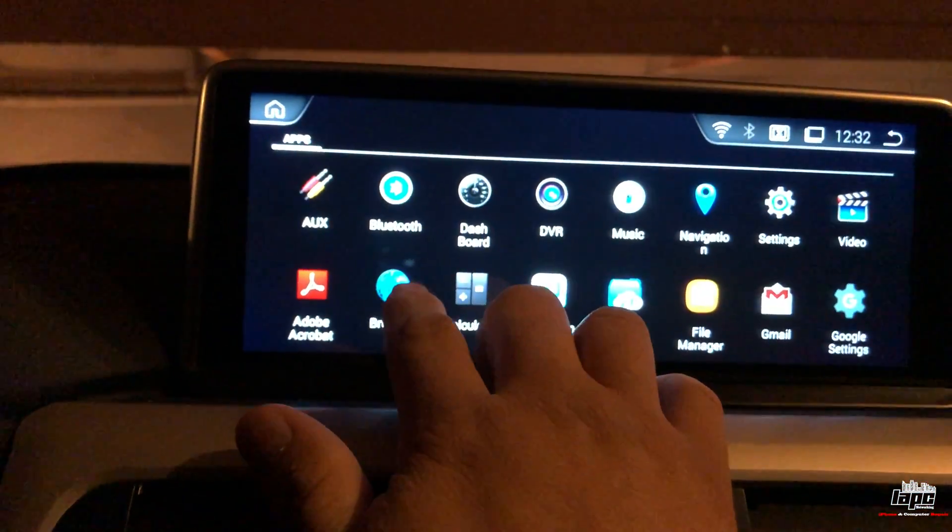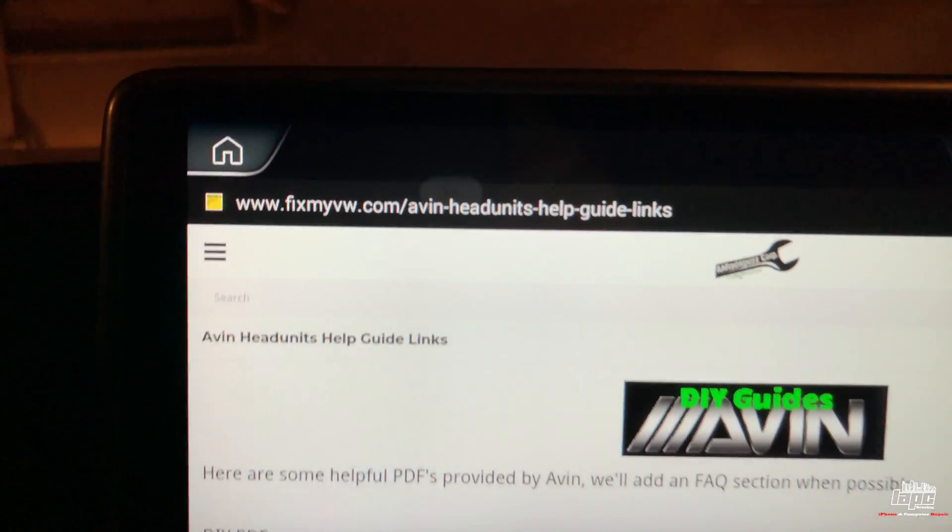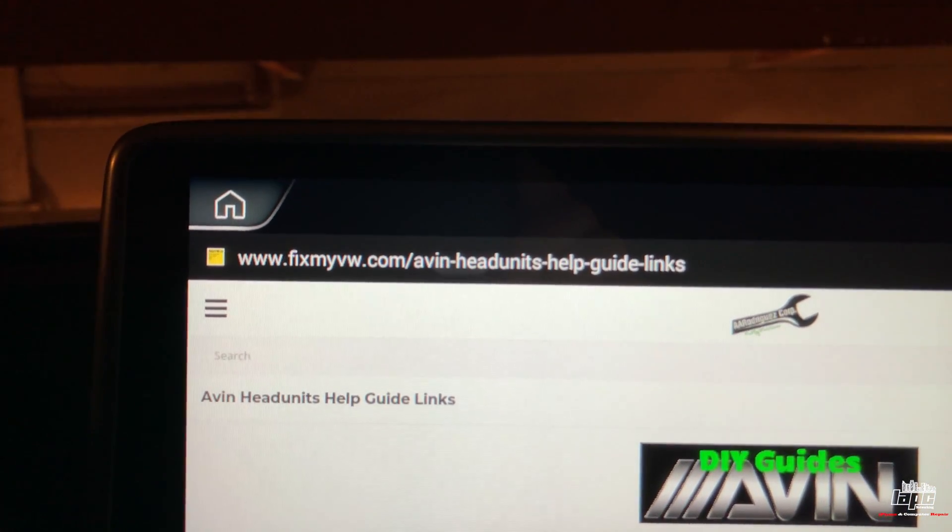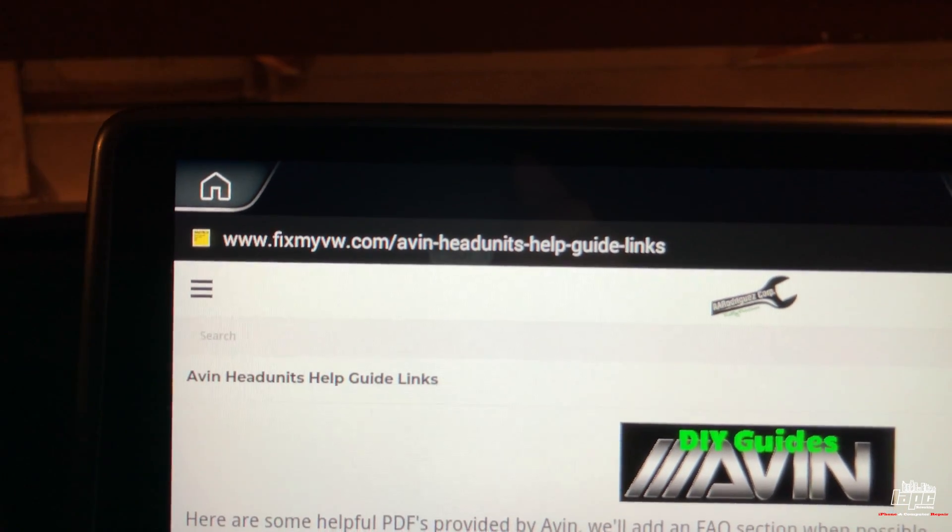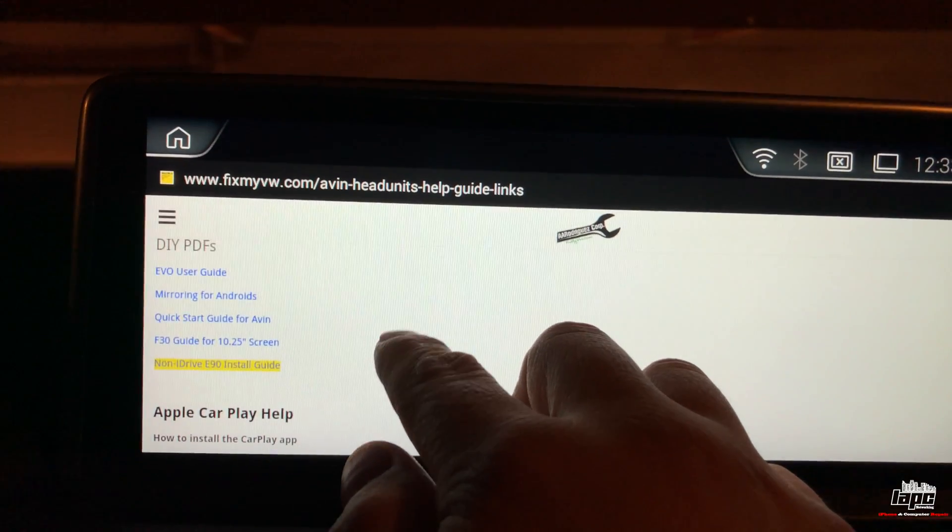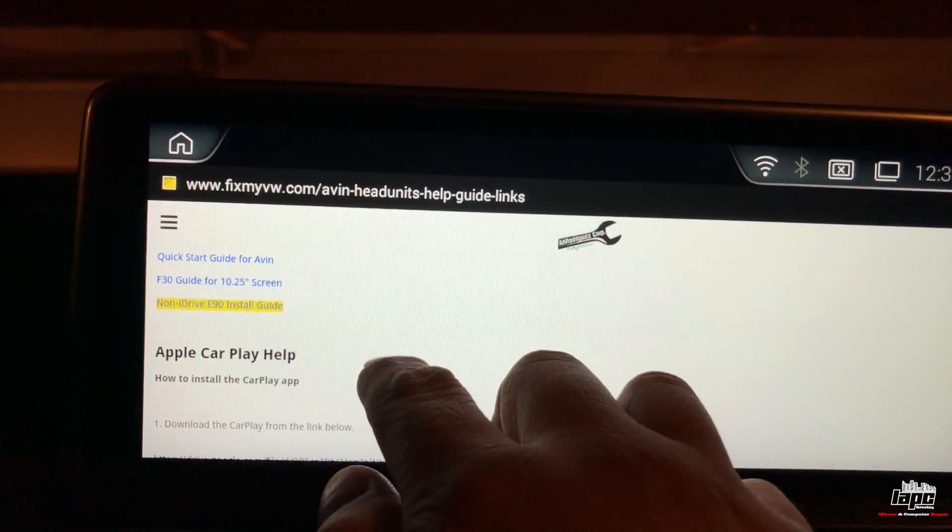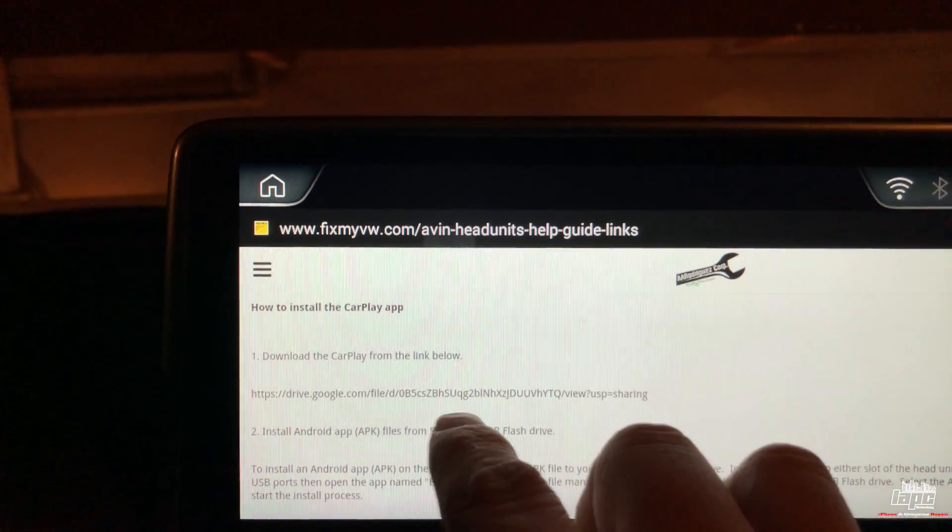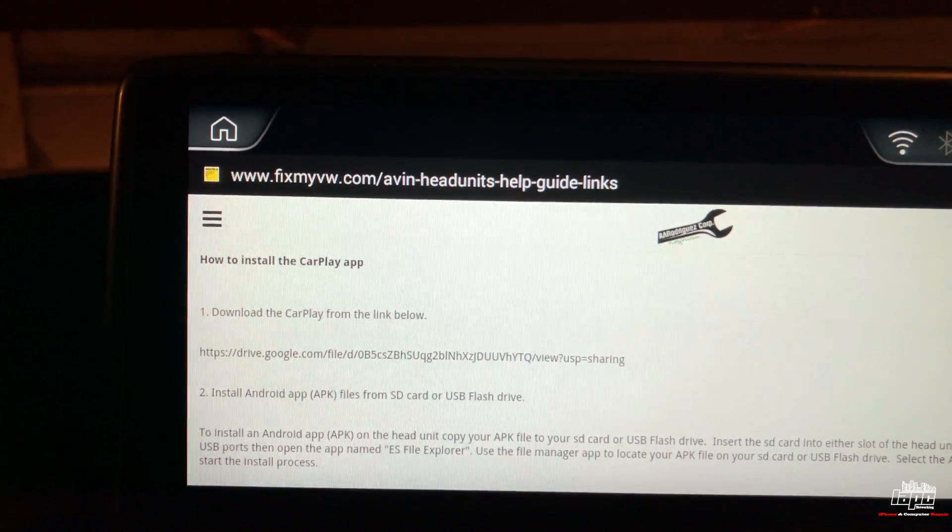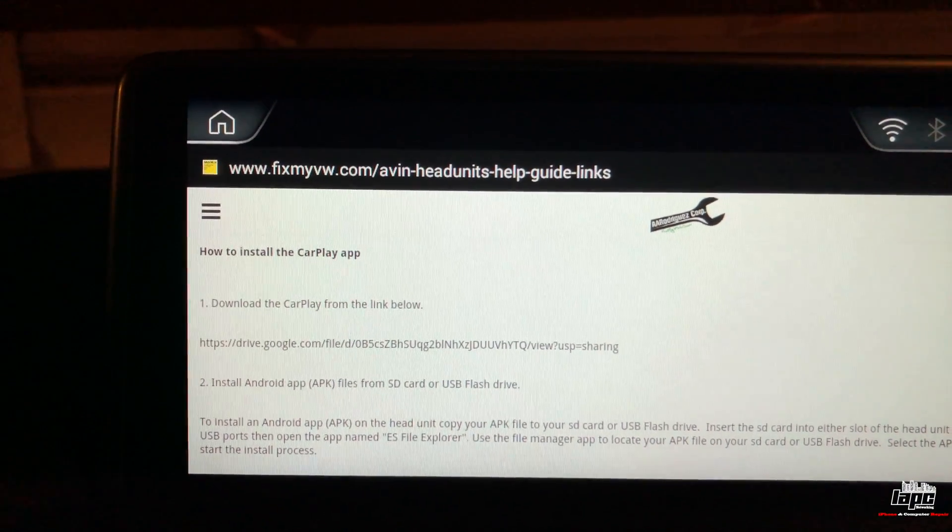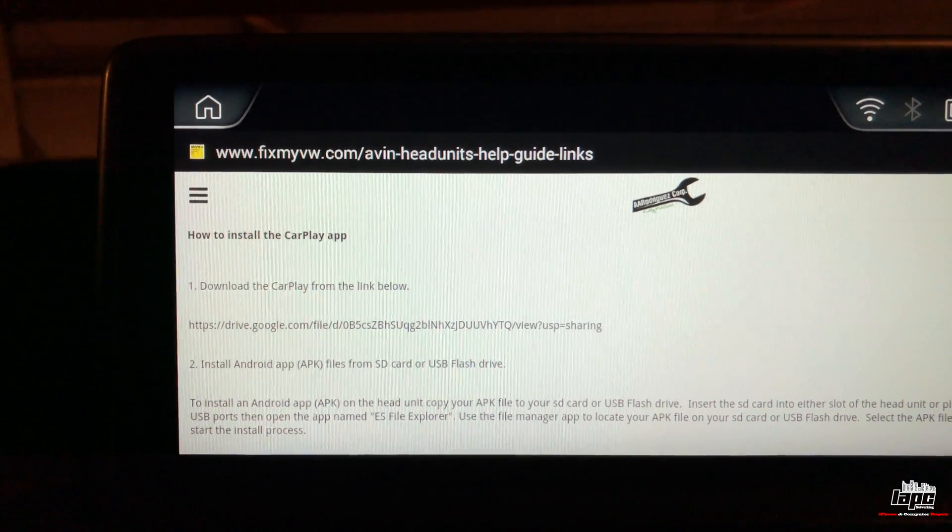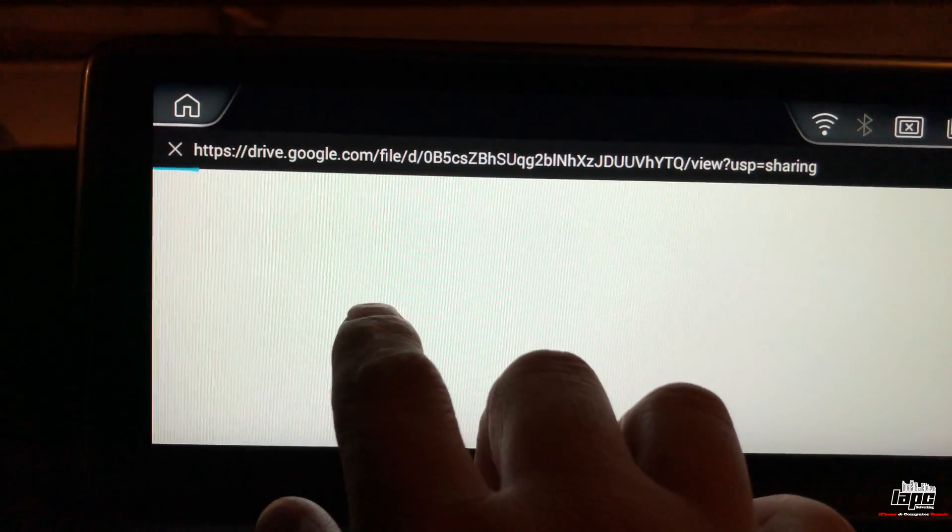Once you get that application, go to the browser. On the browser you're gonna type this address: www.fixmybmw.com/headunit. I'm gonna put the link in the description. You're gonna scroll down and then you're gonna find Apple CarPlay help - download the CarPlay link. For some reason they didn't send me instructions, so I want to do this video to make it easier for you guys because it was a little hard for me with no instructions or technical support.